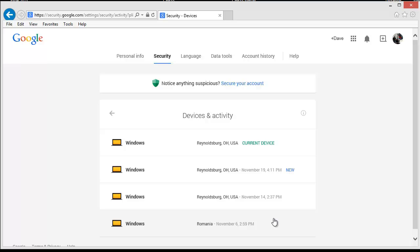My next step should be to change my password to keep the unauthorized people out of my account. I'm going to click on the back button to go back to the security home screen.